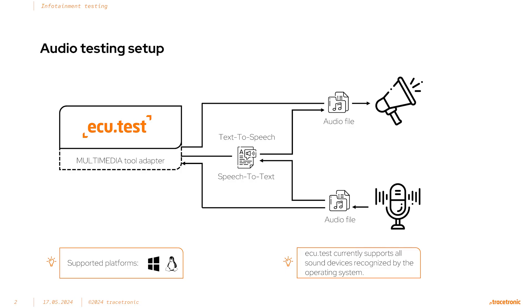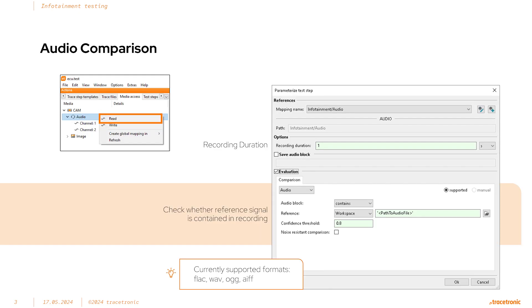The first tool I'd like to talk about is the new audio interface in ECU test. With the audio interface we can hook up an audio input device like a microphone and an audio output device like speakers to ECU test and utilize them during a test case.